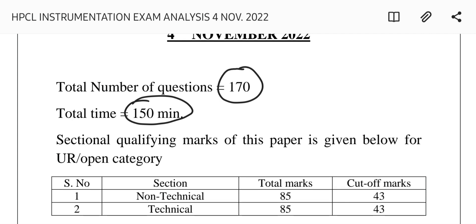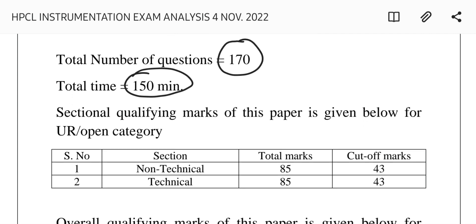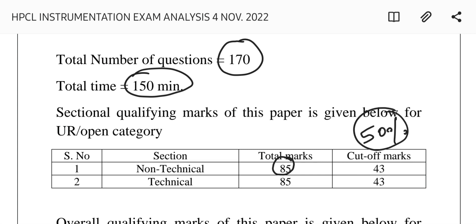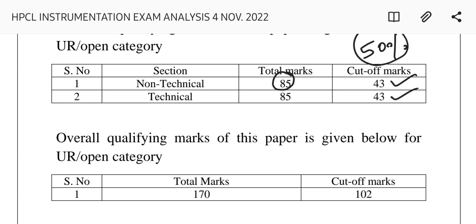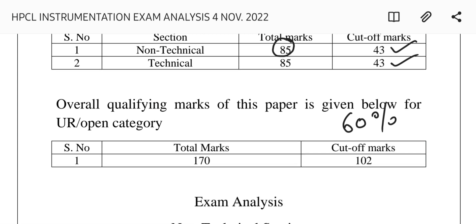To qualify each section: the non-technical section had 85 marks with a cutoff of 50%, which was 43 marks. The technical section also had a cutoff of 43 marks. The overall qualifying marks for the open/unreserved category was 60%, calculated as approximately 102 marks. You must qualify these barriers to get an interview call.